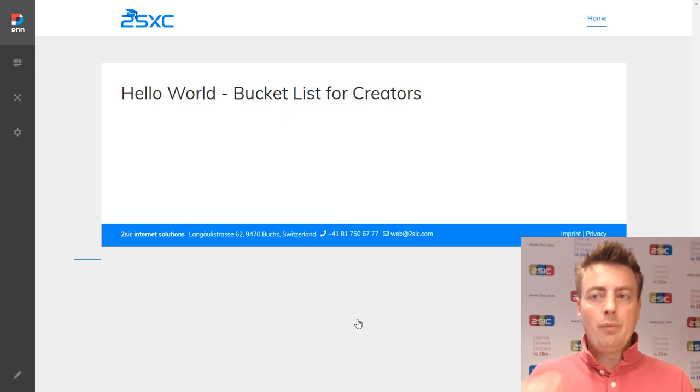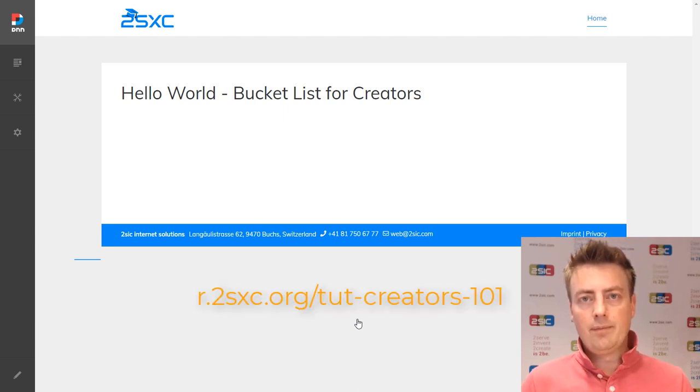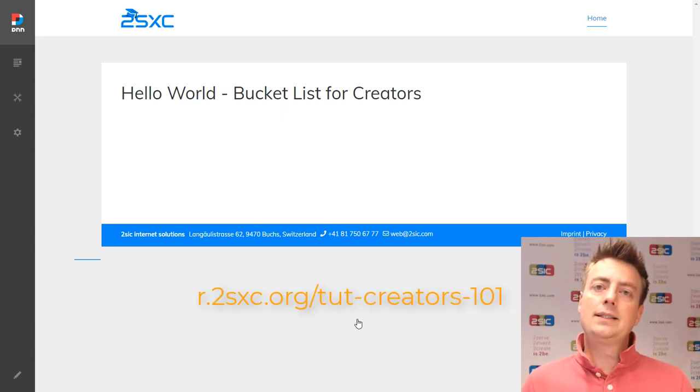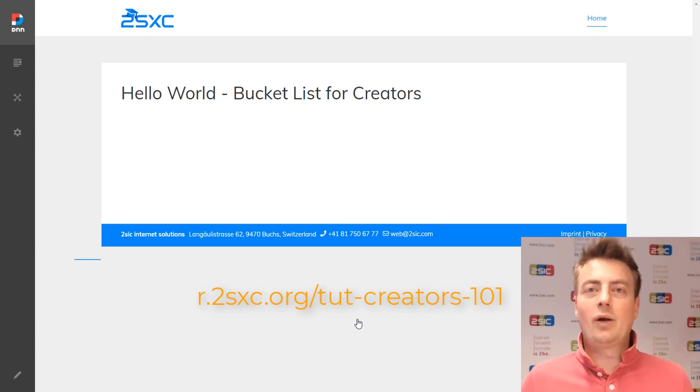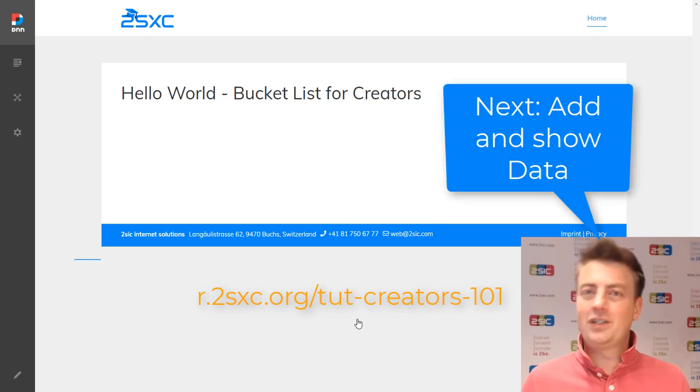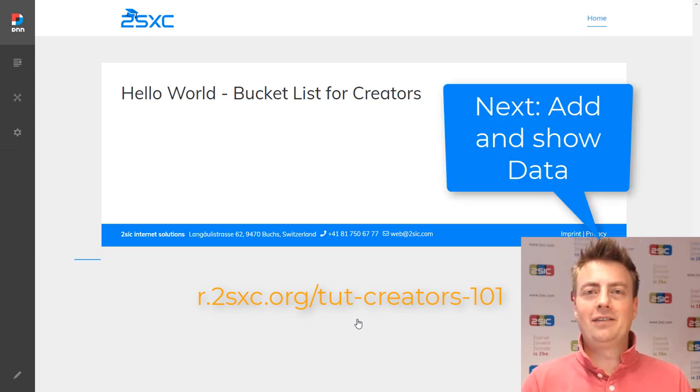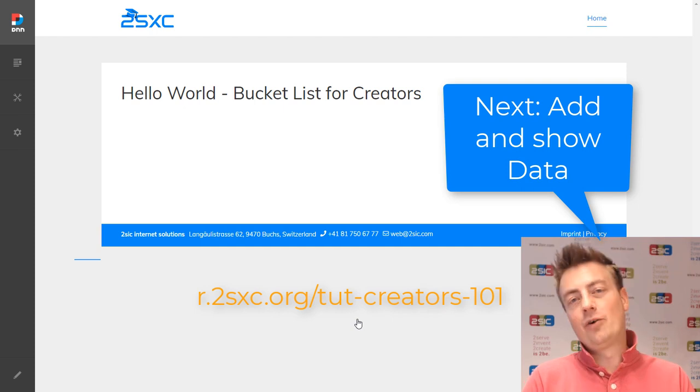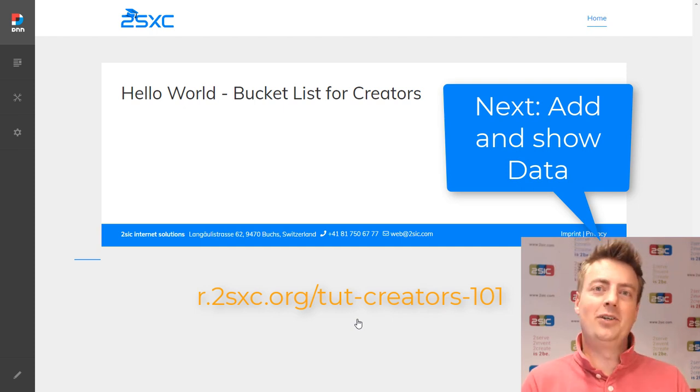So that was the very first step. Thank you for watching. Remember to check out this link here because if you're stuck on anything or you want to watch the next part of the tutorial, this is where you'll find it. Thank you, Daniel Mettler for 2SXC and the DNN community.